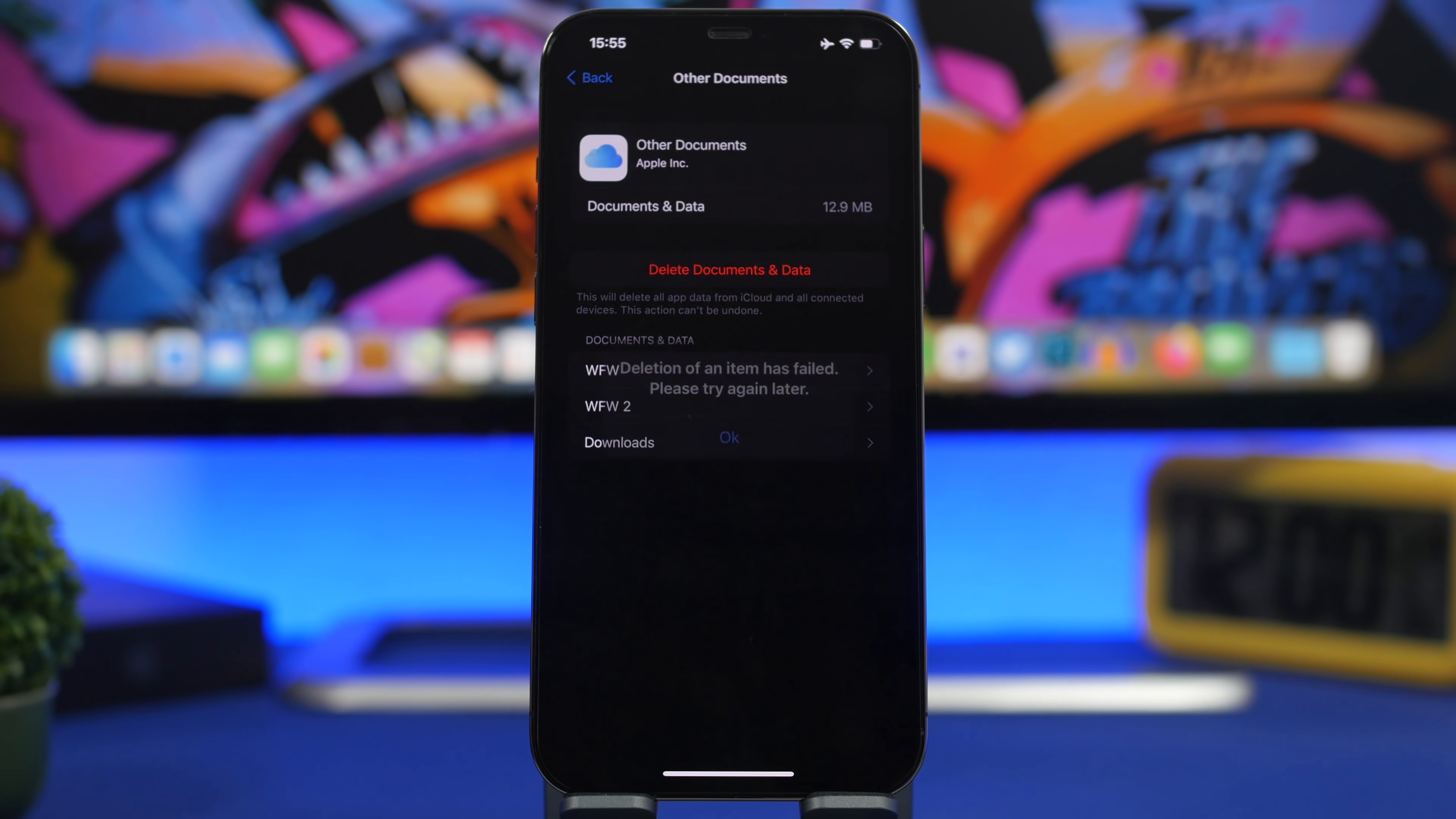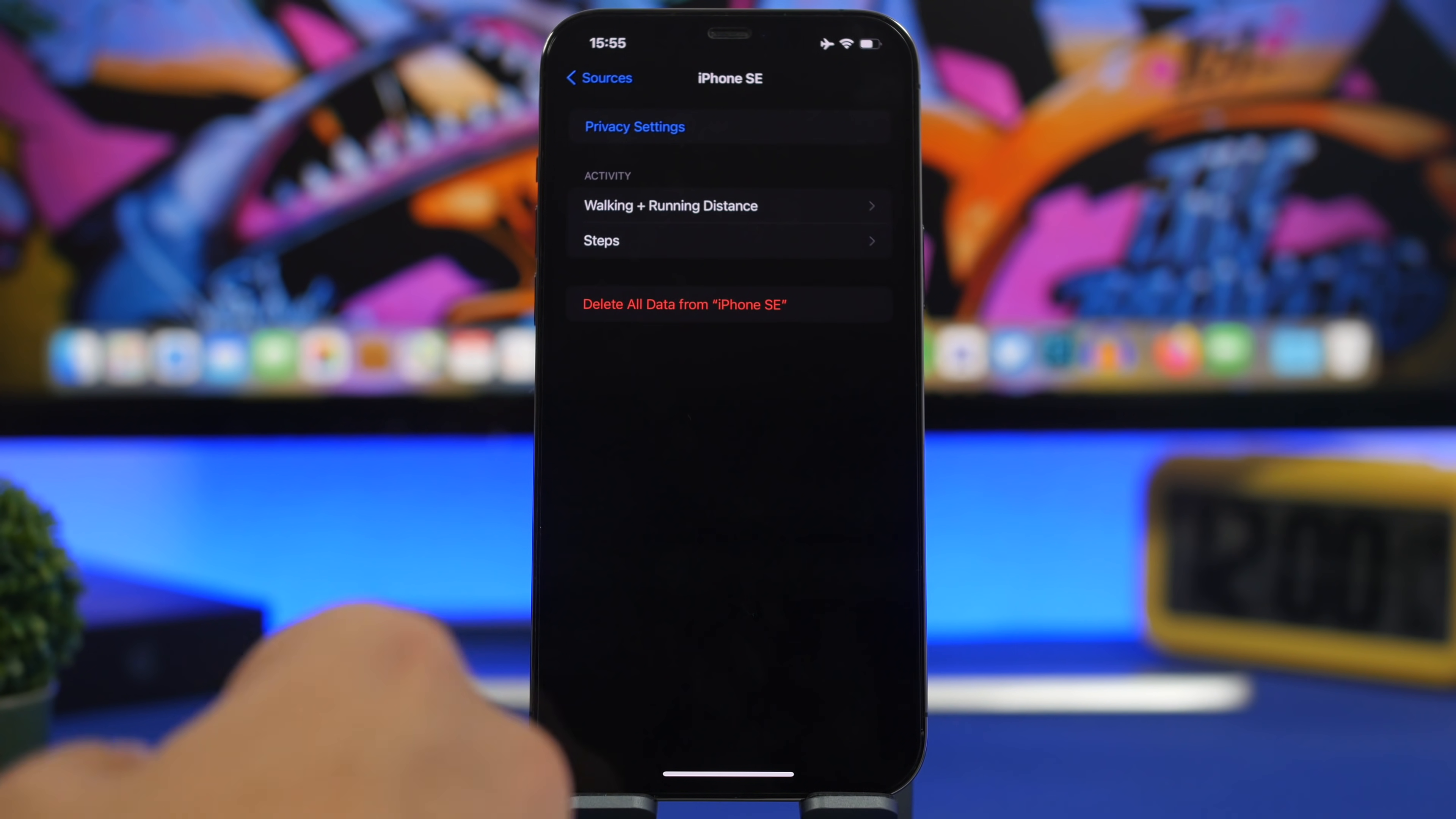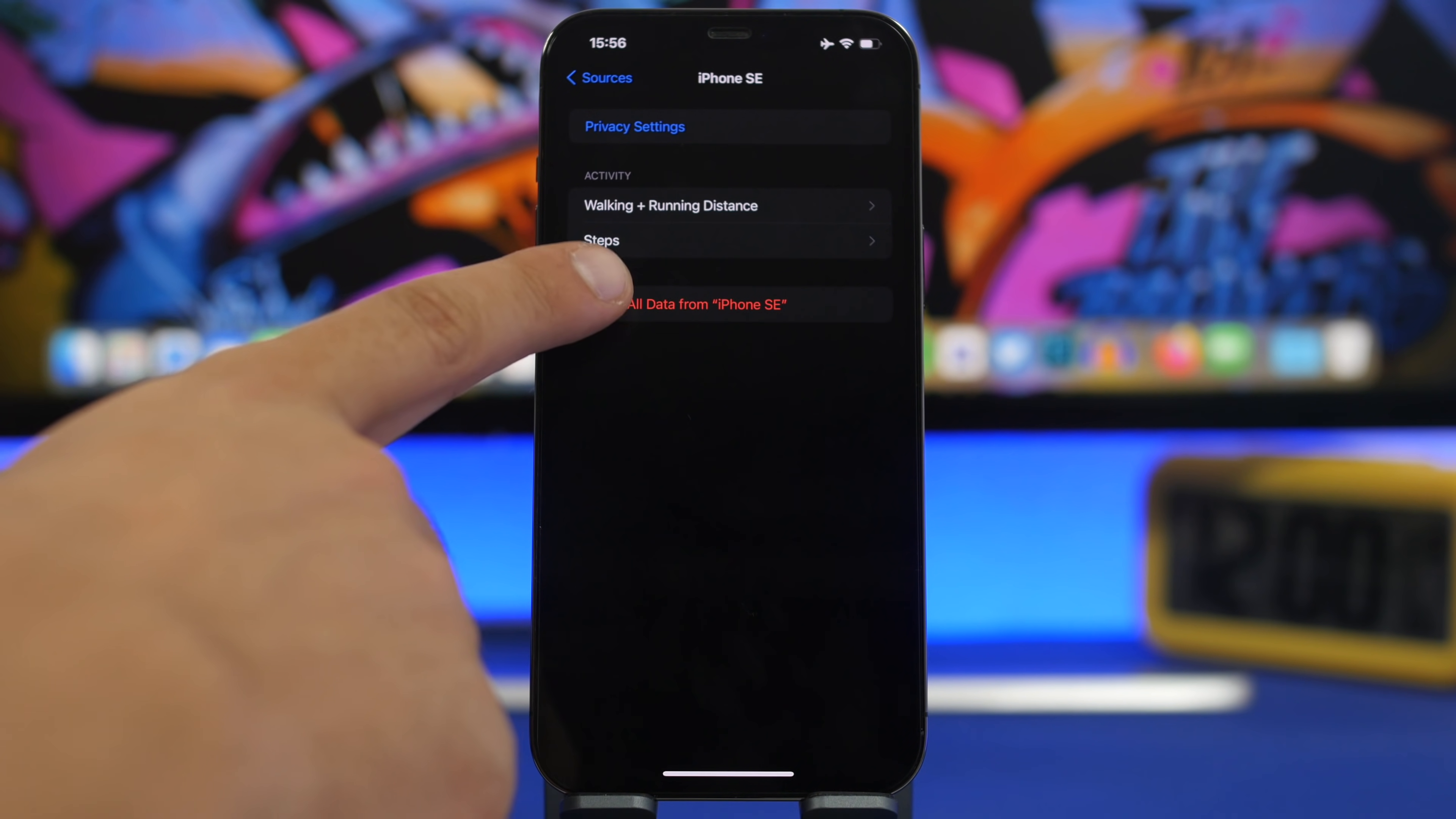Go to Health settings, then Data Access and Devices. You'll see a full list of devices that have access to your health data. Tap on any device to view what data they've received. For example, in Steps, you can see different details. You can remove your health data from any device by using the delete button.